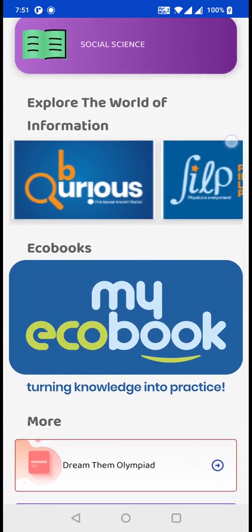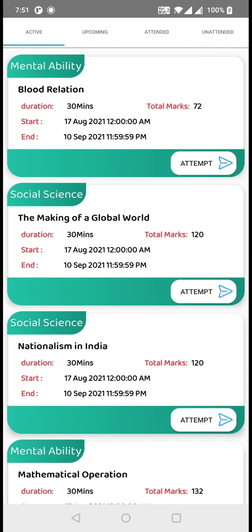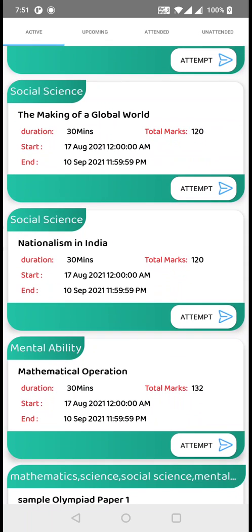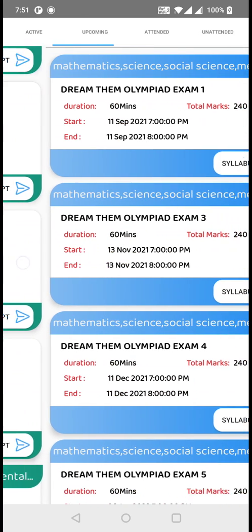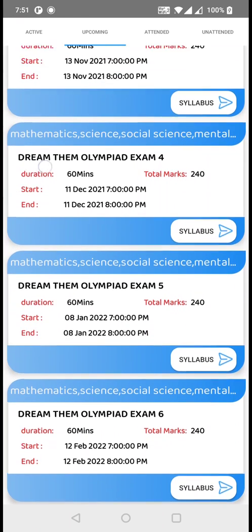And again, if you click on Dream Them Olympia, you will be redirected to your active test page, where you can find all those active mock tests available before the major Olympia test series, which is right now under the upcoming section. Inside the upcoming section, you can find the timetable for all those Olympia exams.